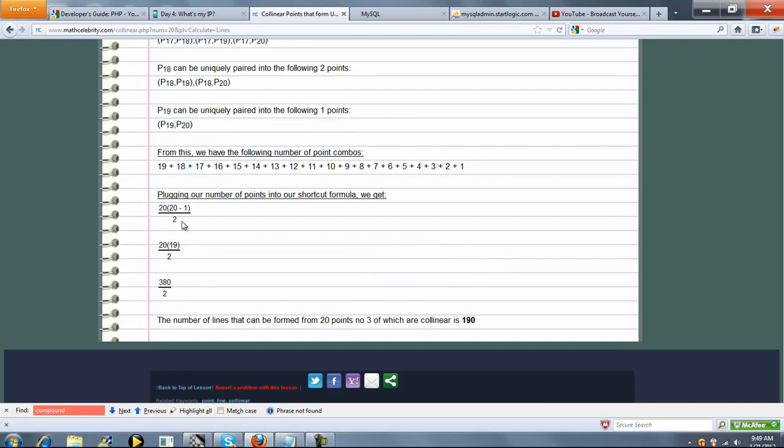Really what that is, is this shortcut formula we showed you at the top of the lesson. Simplified, there's 190 possible lines that can be formed from 20 points, no 3 of which are collinear.